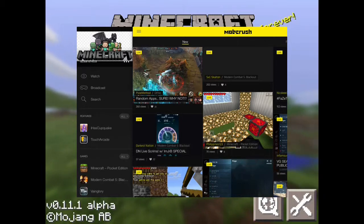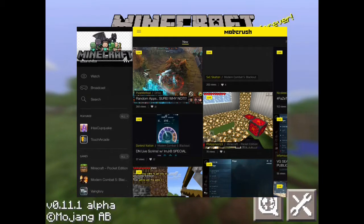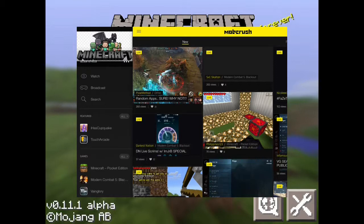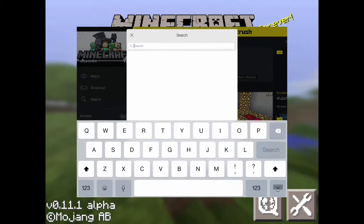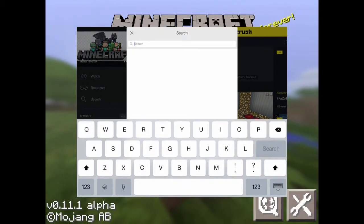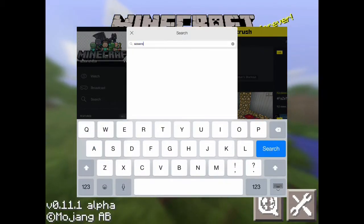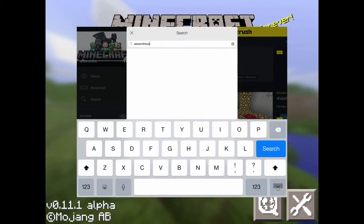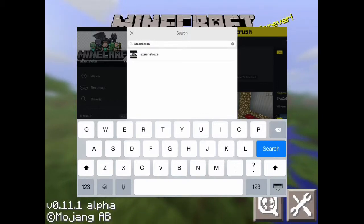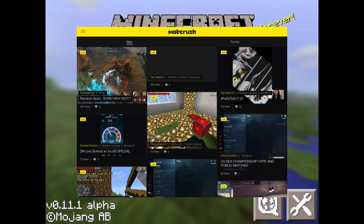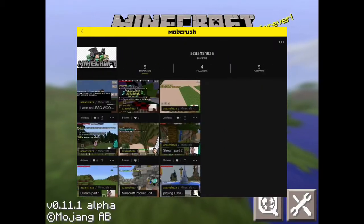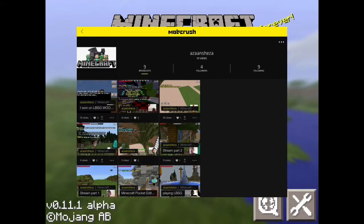After that, you have to sign up for your account using your email and password. Once you're signed up, go to the search tab.